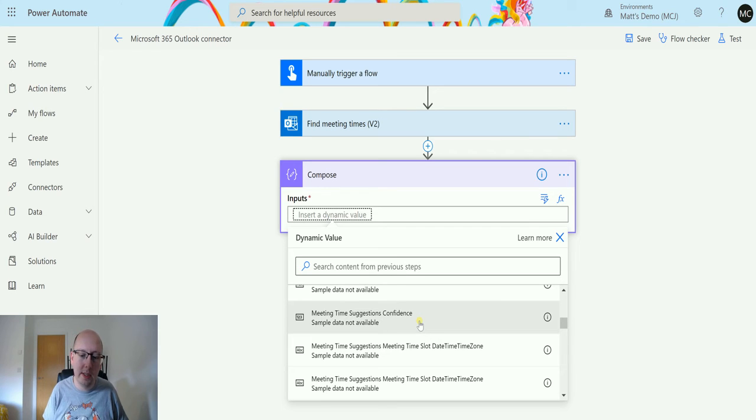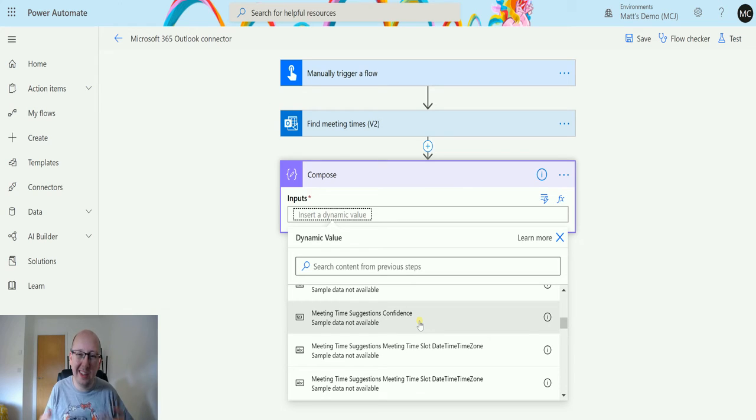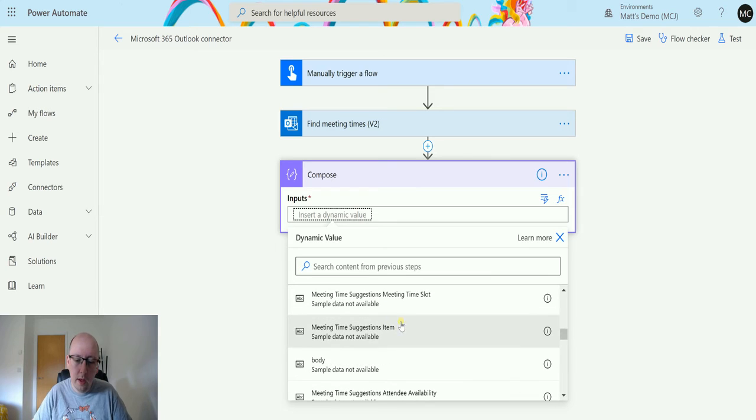And say, you know what, I think this is going to be the best time. I'm about 80% confident about it. We have the suggested time, so meeting time suggestions item.